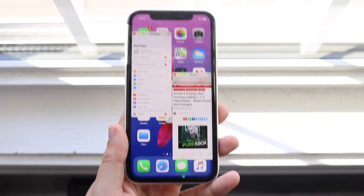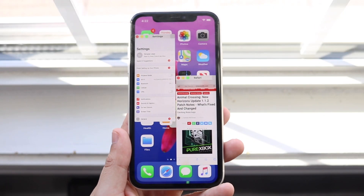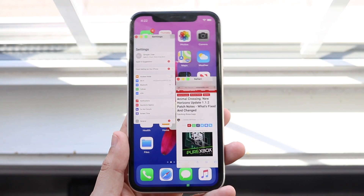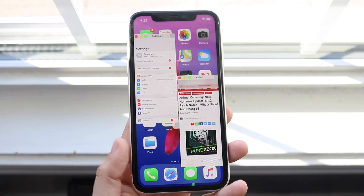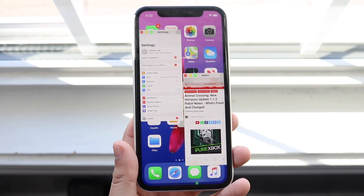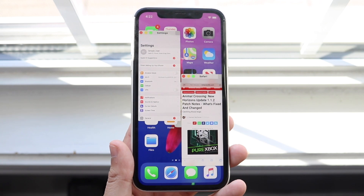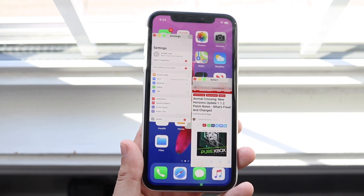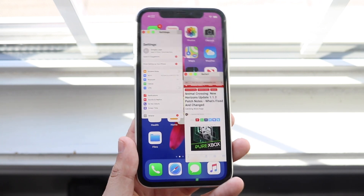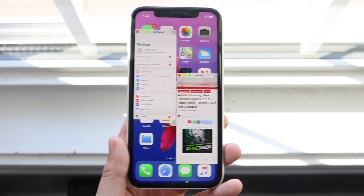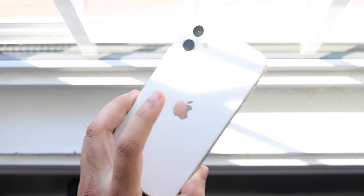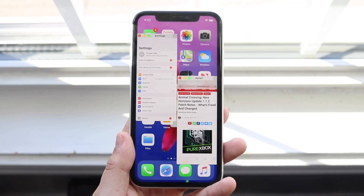Welcome back everyone. I'm going to show you how to split-screen multitask on your iOS device, whether it's running iOS 12, iOS 13 — this might even work for iOS 11 as well — and I'm going to show you on my iPhone 11.